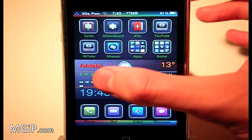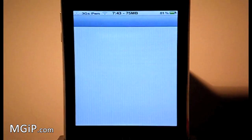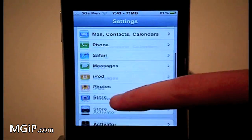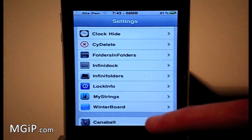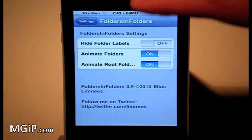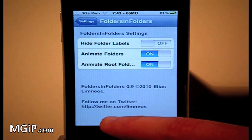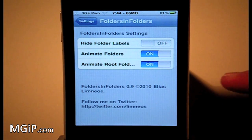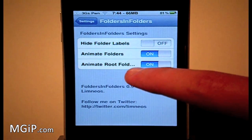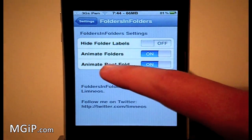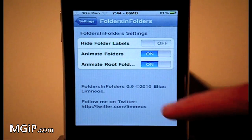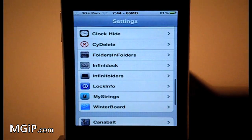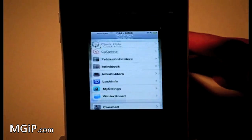There's nothing I can really show you. It does come with a settings tab with a few options. If I quickly go to settings and open that up, go down and you'll find folders in folders right there. You can click that and you get a few options right there. There's the developer, you can follow him on Twitter. I definitely recommend that if you want to get all his latest updates. Hide folder labels, animate folders, and animate root folders, just a few little switches you can mess around with right there.